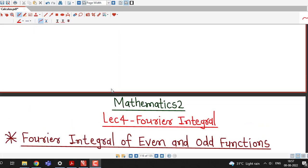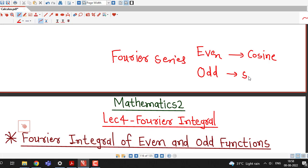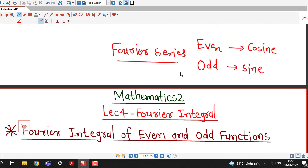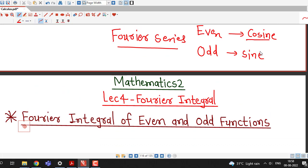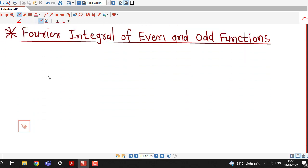If you recall the topic of Fourier series, we know that if we want to find out the Fourier series of an even function, it will contain only cosine terms, and Fourier series of odd functions will contain only sine terms. So here also, whenever we have an even or odd function, the Fourier integral of an even function will contain only cosine terms, and the Fourier integral of an odd function will contain only sine terms. Let's understand how our calculations can be minimized if we have either an even or odd function.